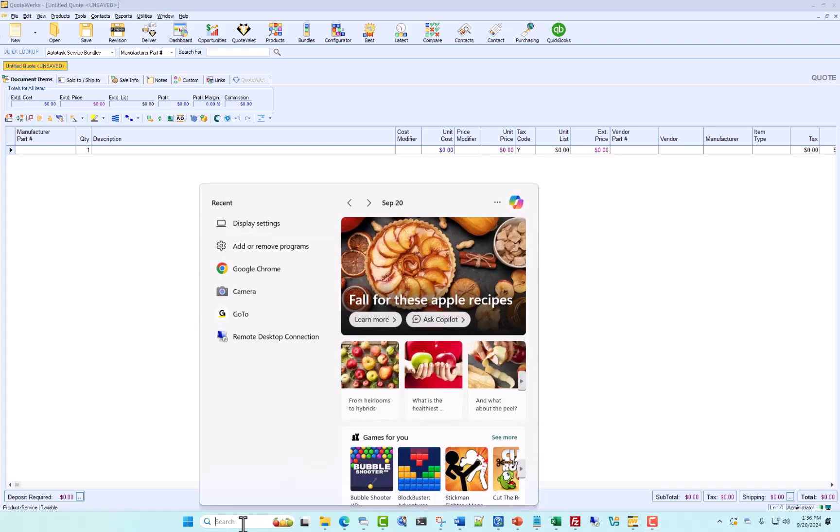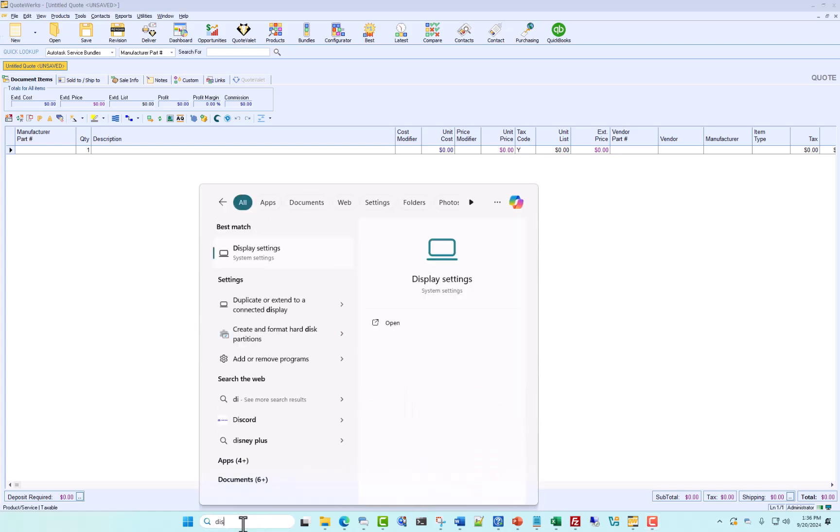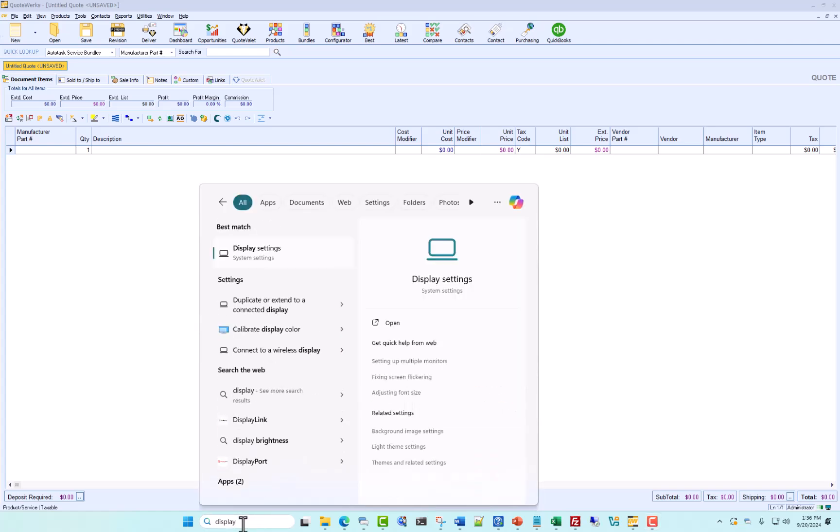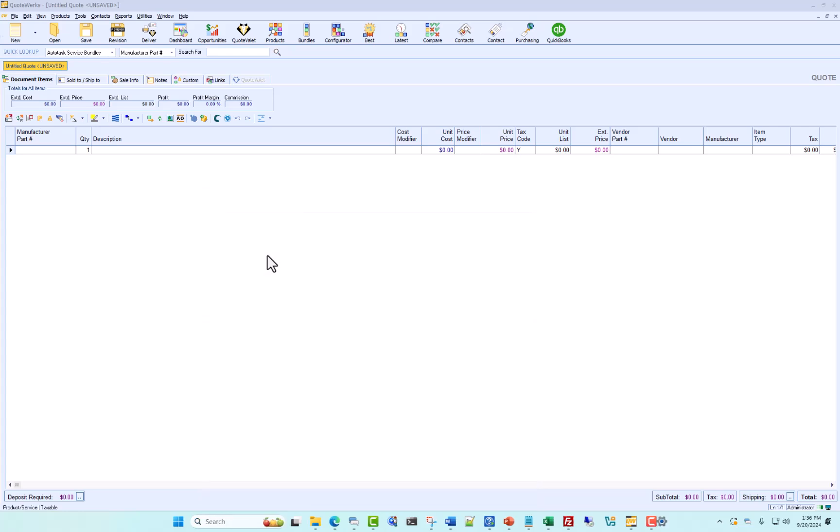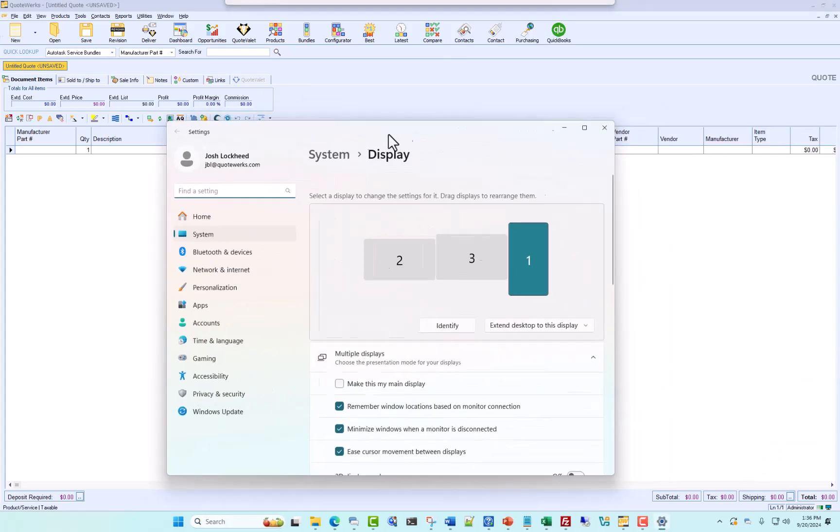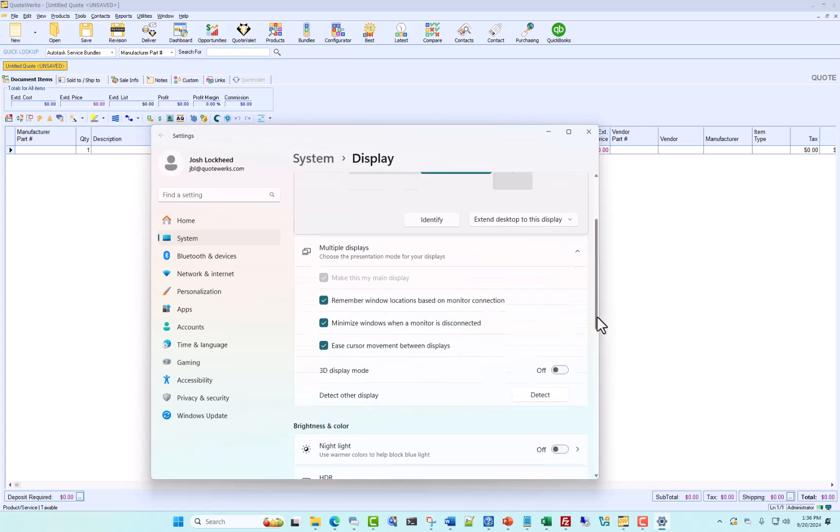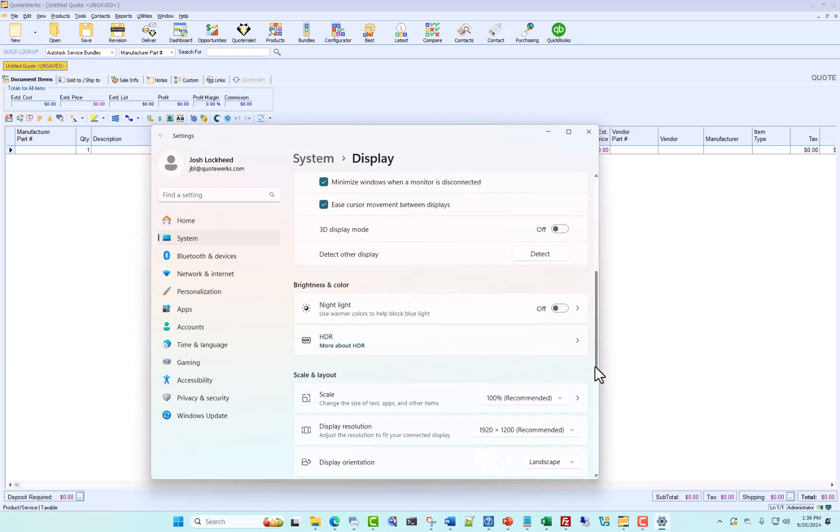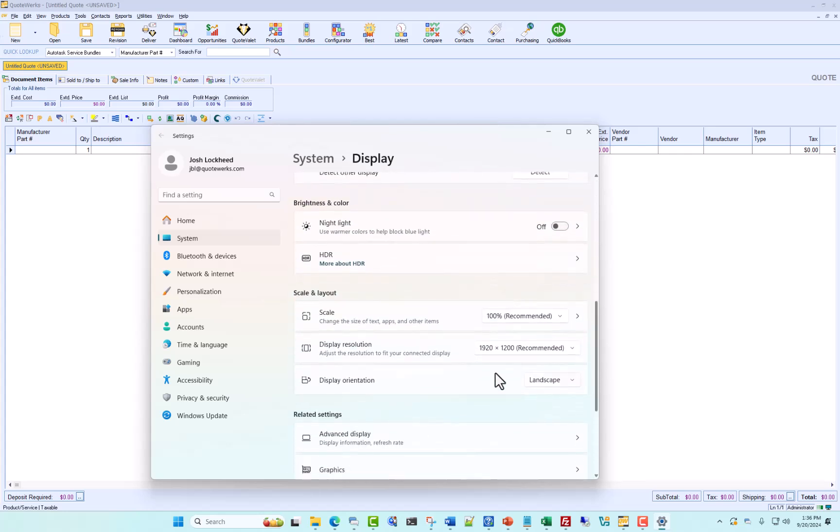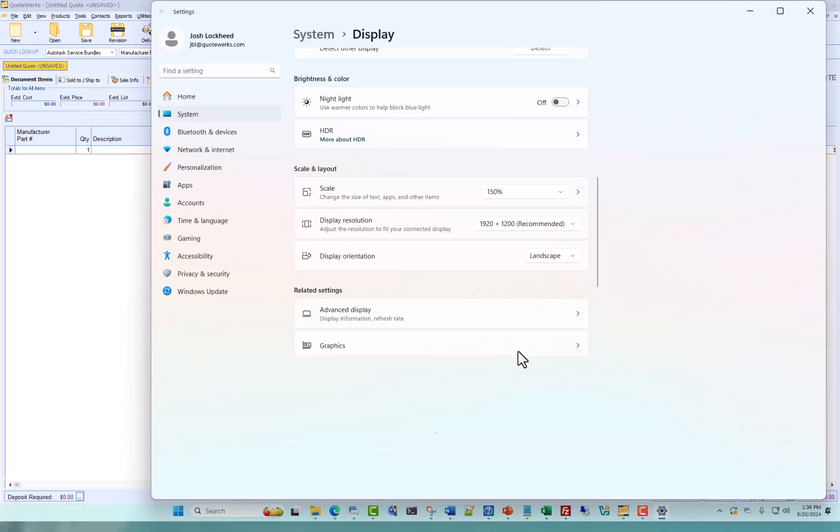Oftentimes we'll go to the display settings, and most often the use case is that we're going to be making it so that things appear larger on the screen, so users will go to scale and set it to let's say 150.